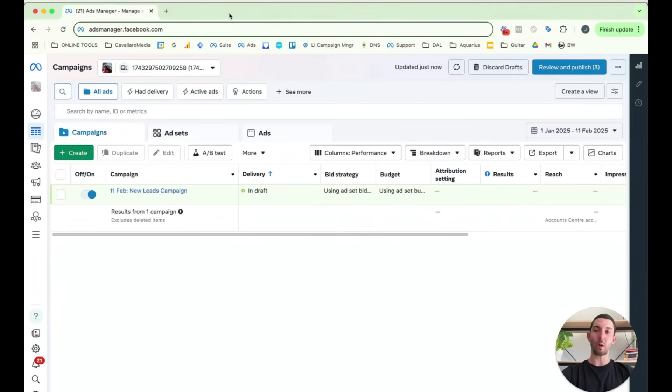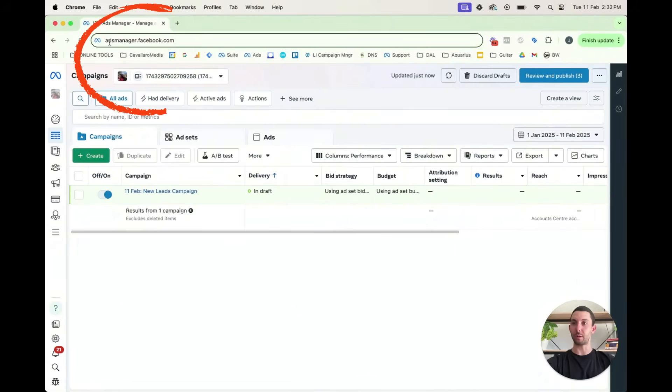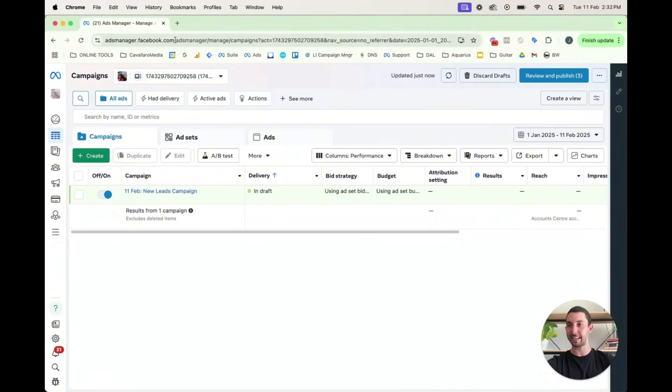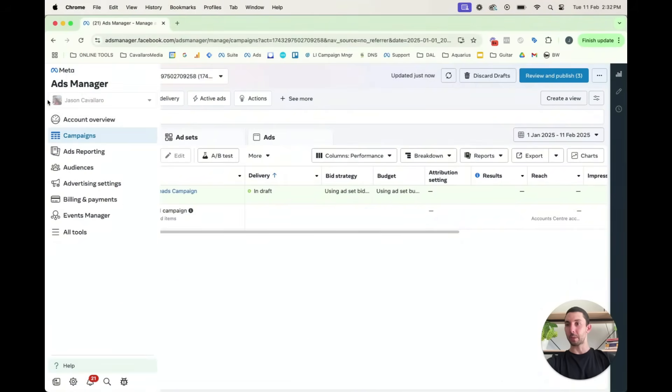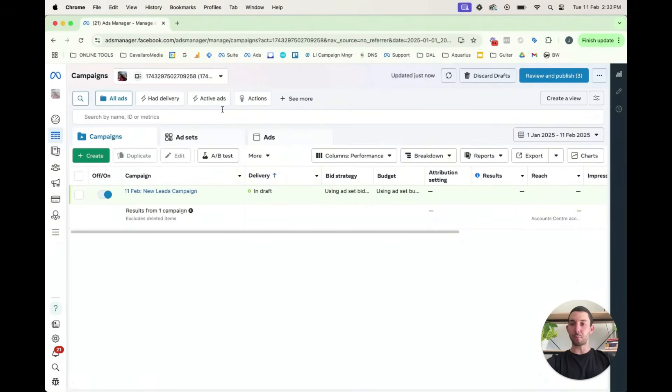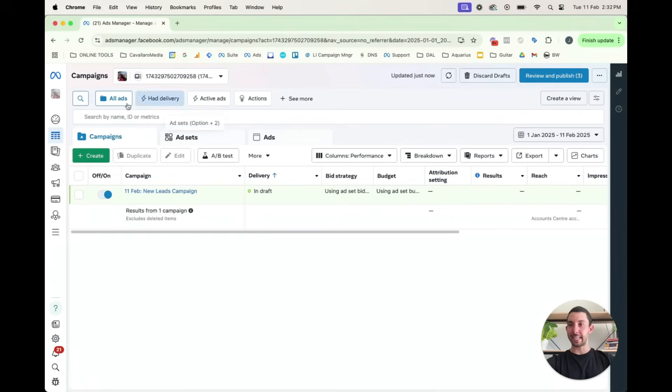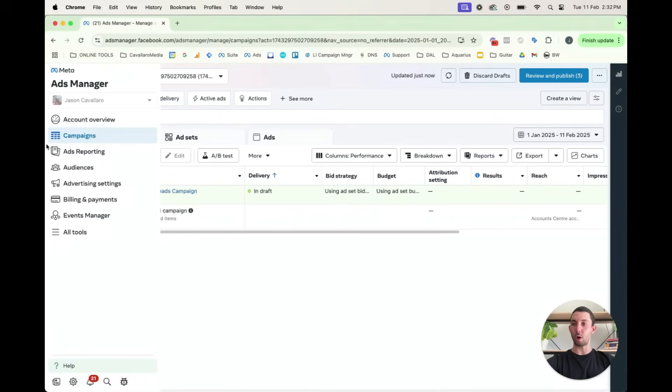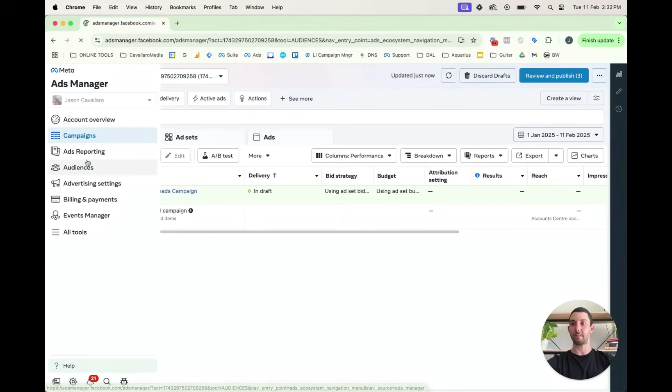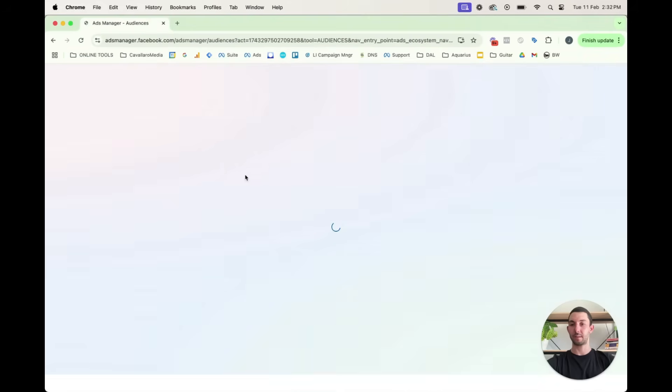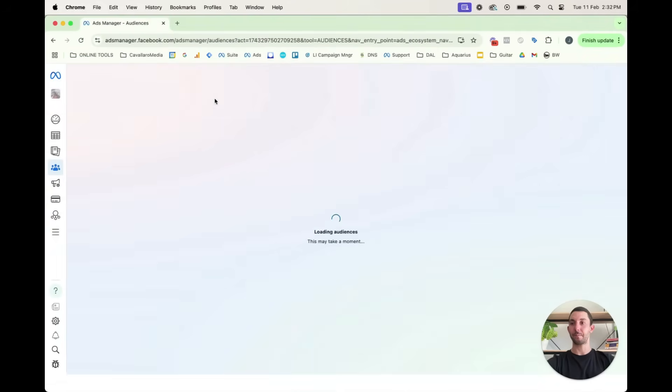All right, so retargeting. To get to this audience dashboard, what we have to do is go to adsmanager.facebook.com. You'll be brought into the campaigns menu. So what you've got to do is go onto the left panel menu, click audiences. Here we are.